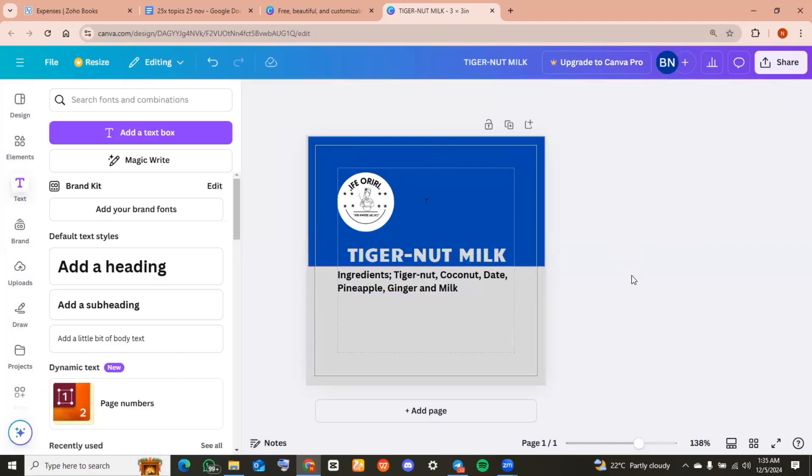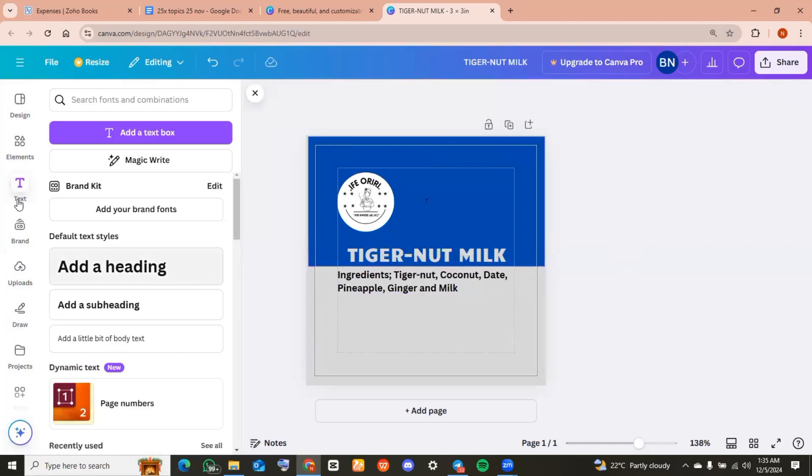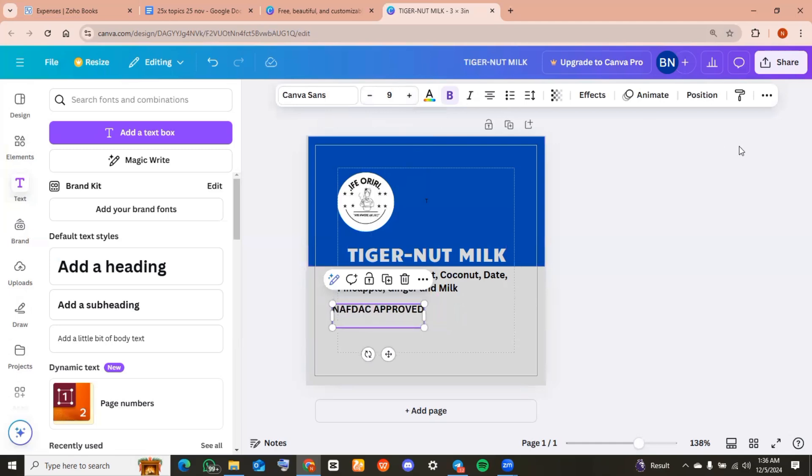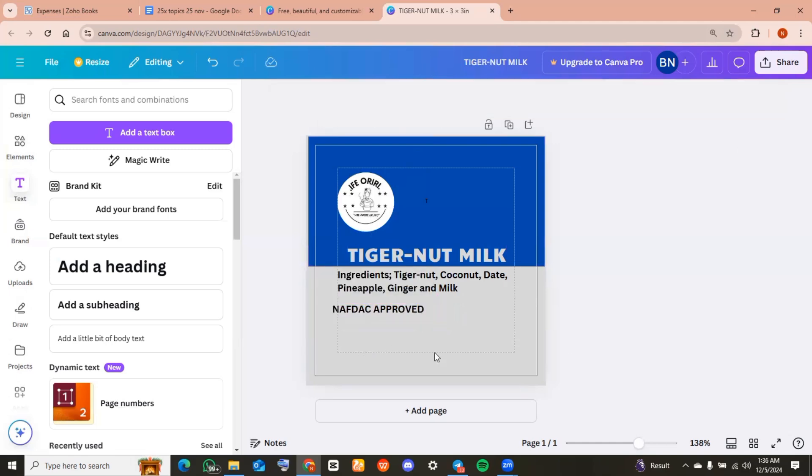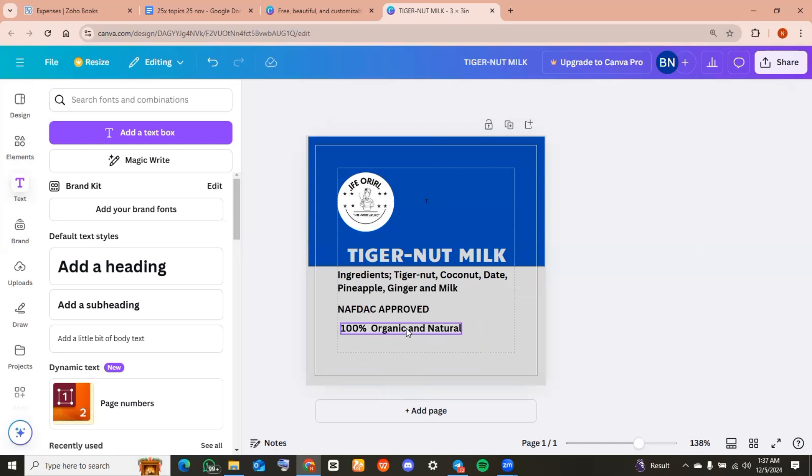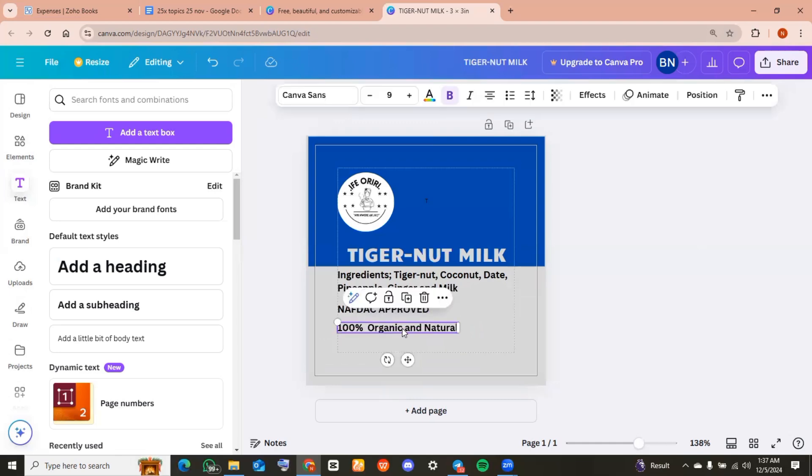I added a subheading again and added the ingredients used for this product. Another subheading for the governmental body that approved this product. I also wrote a few benefits of this product, like for instance it's 100% organic and natural. I added that to the product label.